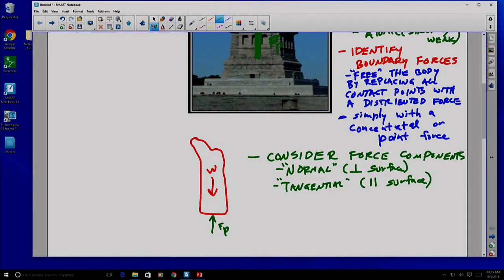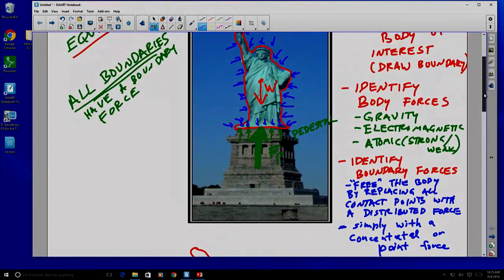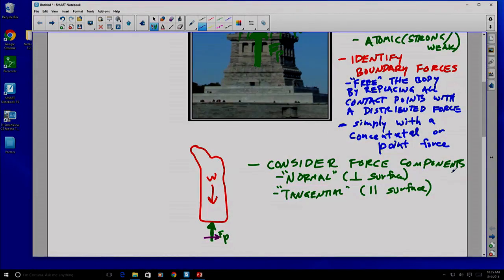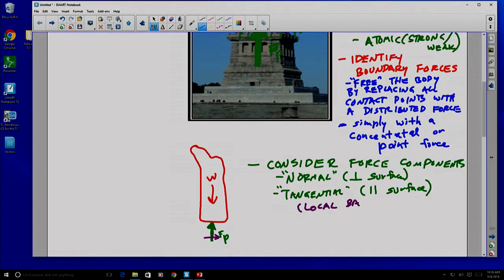In this case, the force of the pedestal is easy to think about as pushing up, but there may also be something — potentially because the Statue is fixed to the pedestal — that might be pushing sideways, parallel to the surface connecting the Statue of Liberty to the pedestal. So we want to break our boundary forces into two parts: the parts that are perpendicular and the parts that are parallel. It may turn out that if there's nothing pushing side to side, the tangential portion doesn't have any value, but we want to identify that it exists. This would be in what we consider a local basis or local coordinate system that depends on what the surface looks like at that contact point.